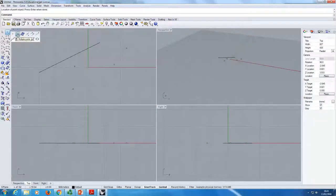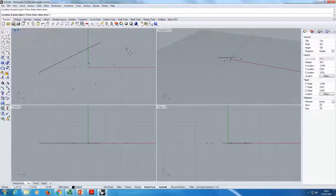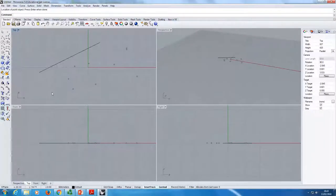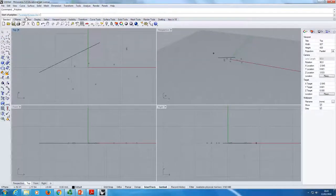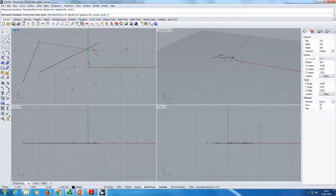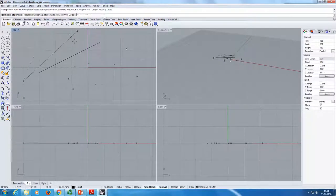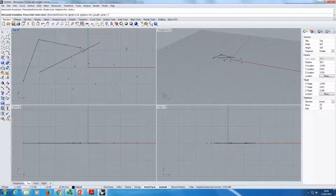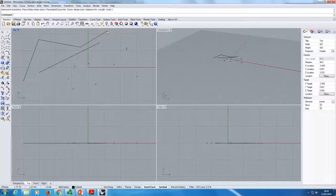For example, this one will be multiple points. So if I select it again, I can draw multiple points. Always pay attention to the command line. Anytime I select something, it tells me what to do — 'start polyline', 'next point of polyline'. The things in brackets are options, so you can do things differently if you want. Always pay attention to the command line.